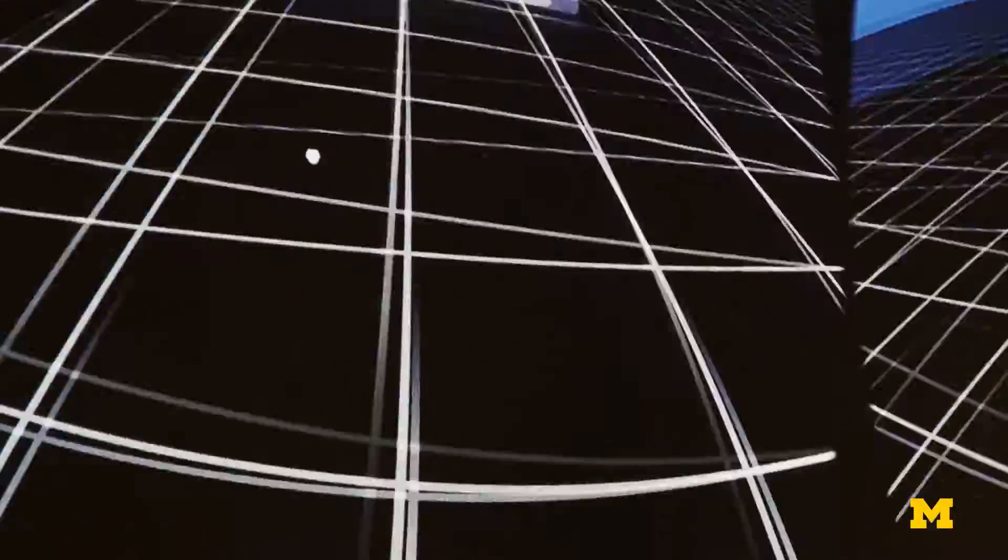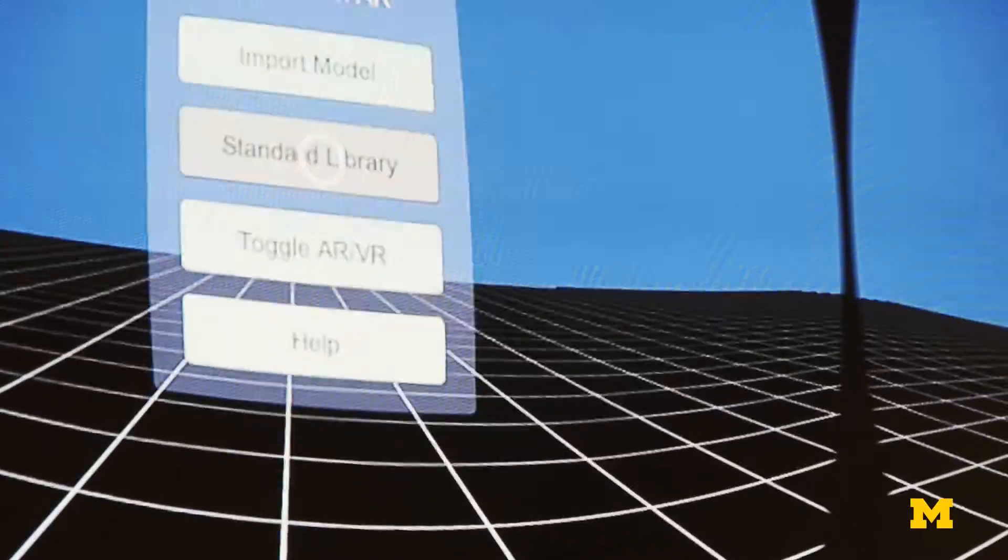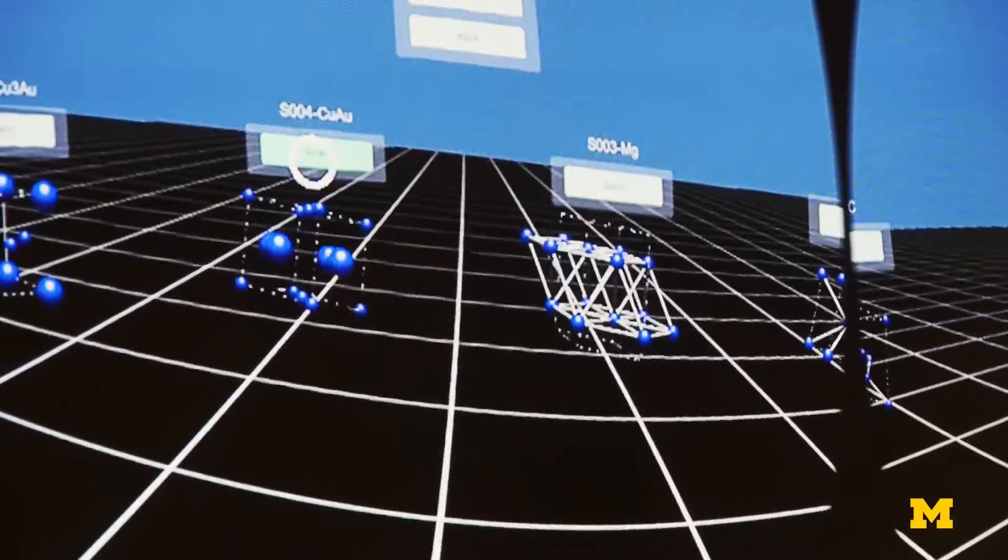So I'm just going to select one — it doesn't really matter. I'll just pop into this guy.